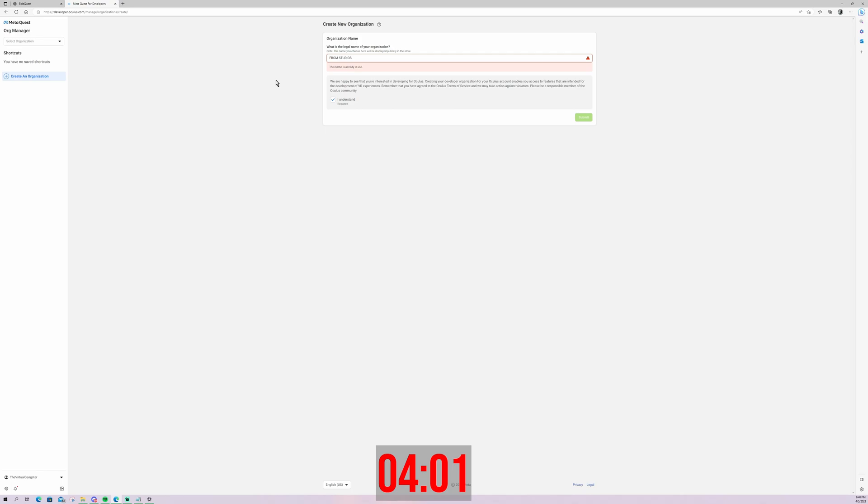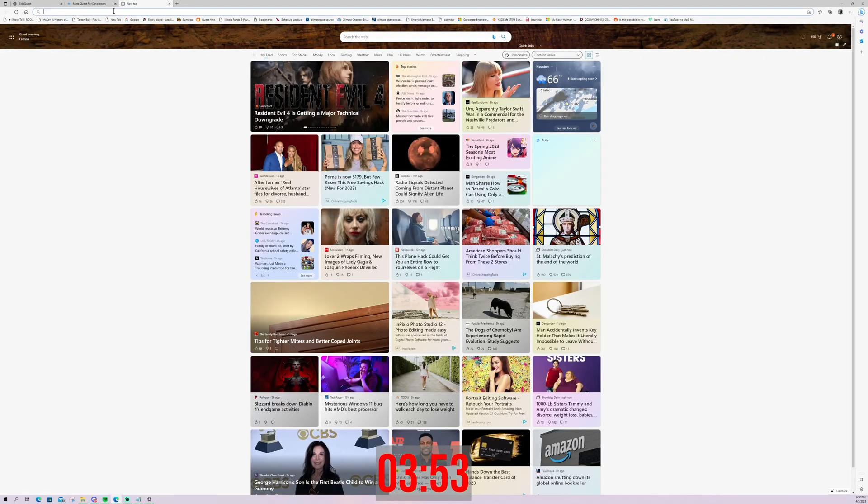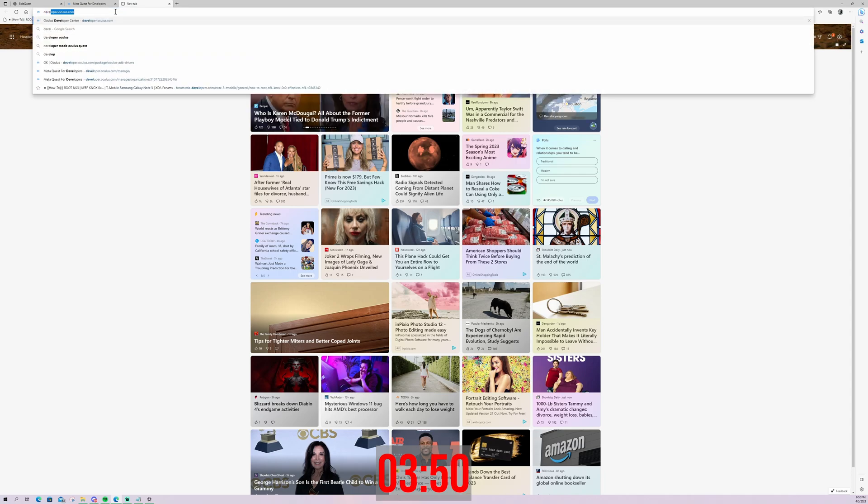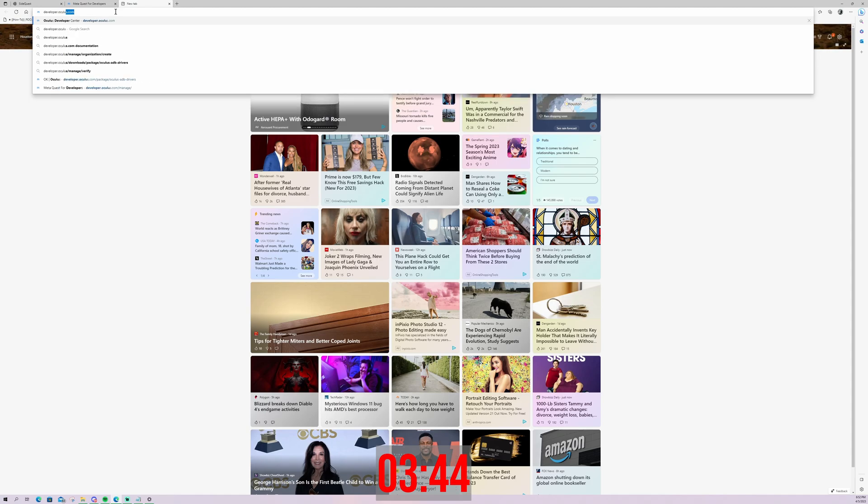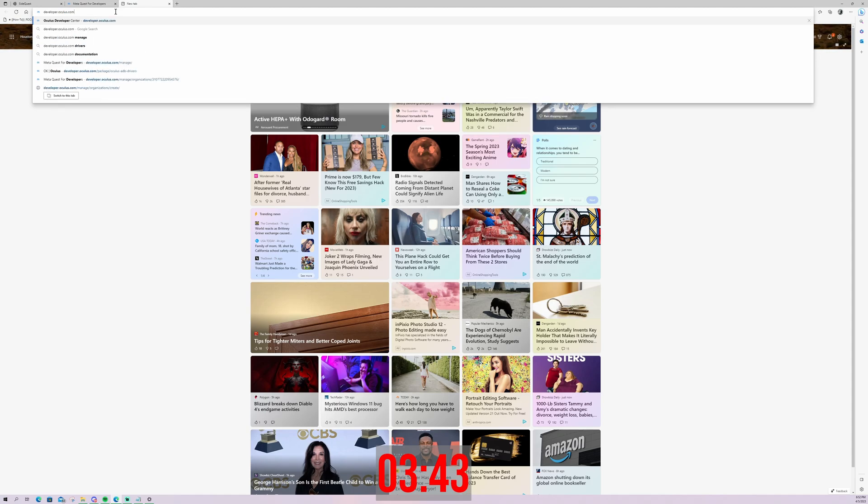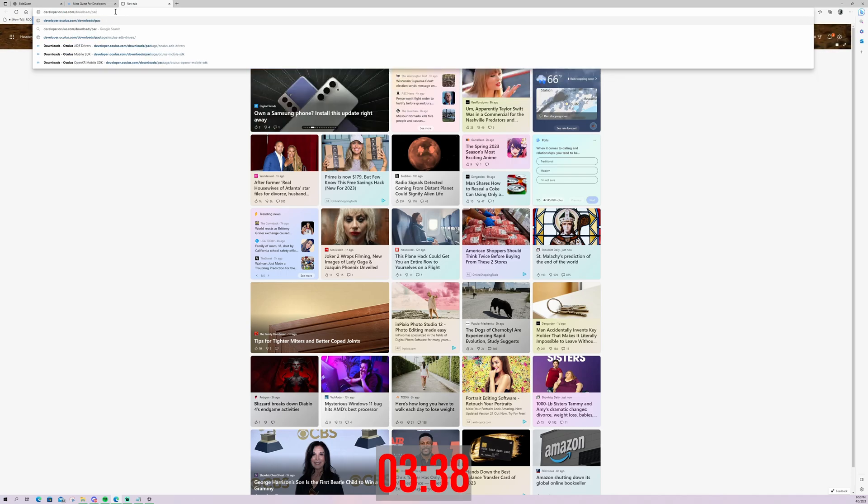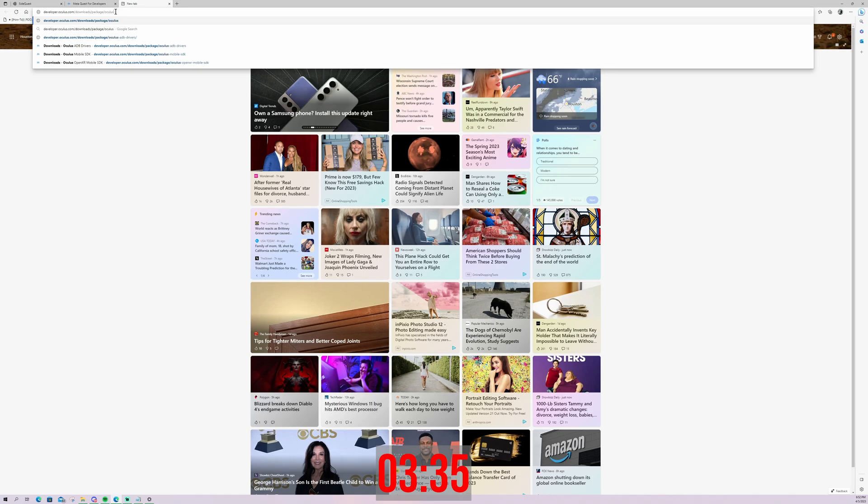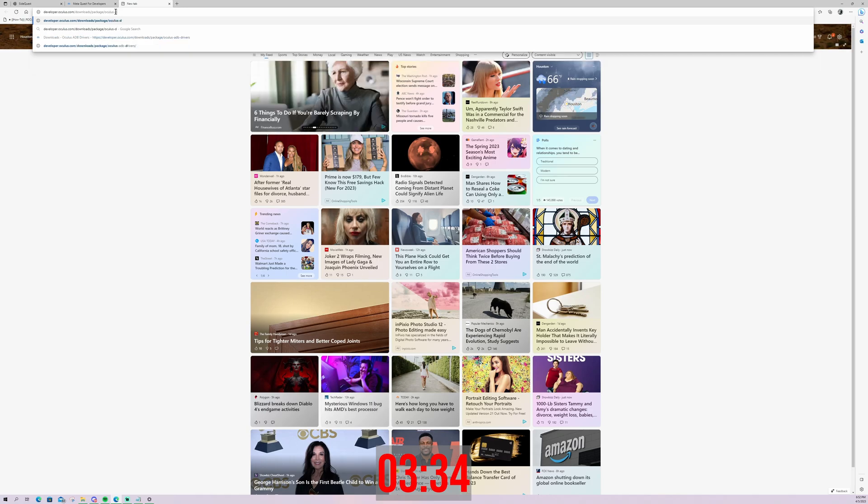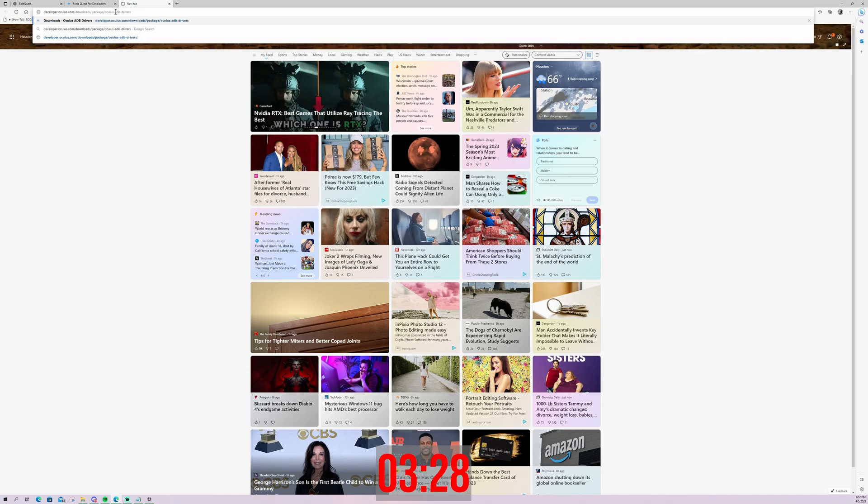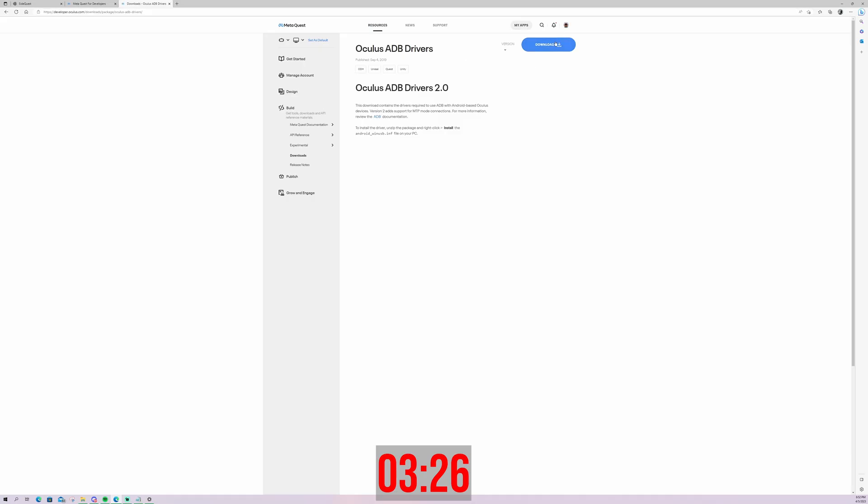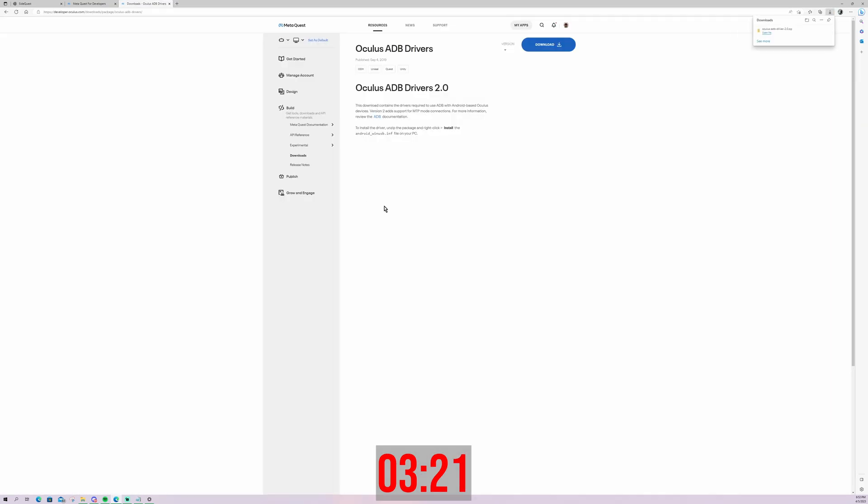All right, moving on to the next step. So moving on to step two, the next thing we're going to need to do is download, unzip, and install the ADB drivers. Now ADB stands for Android Debug Bridge. Now we're going to do this by going to developer.oculus.com download.oculus-adb-drivers. And it's actually going to take you to a webpage that has the download button. You just agree to the terms and conditions, download the drivers, and I'll show you how to install them.